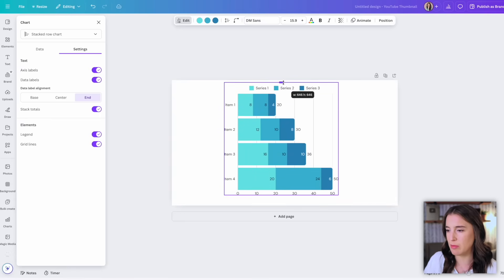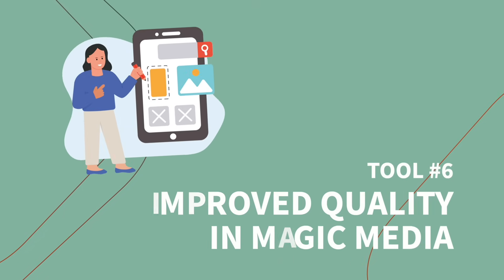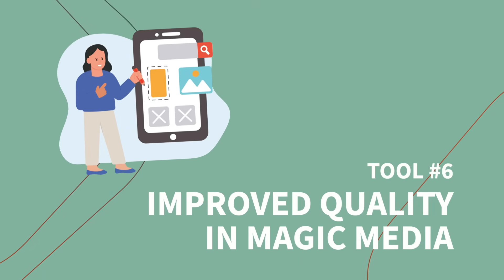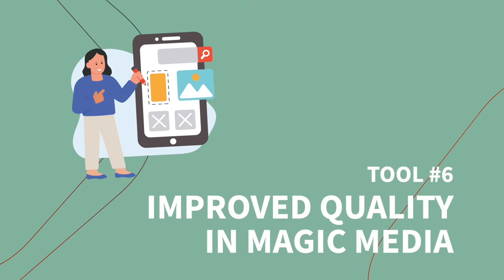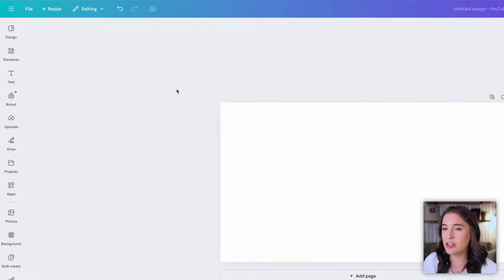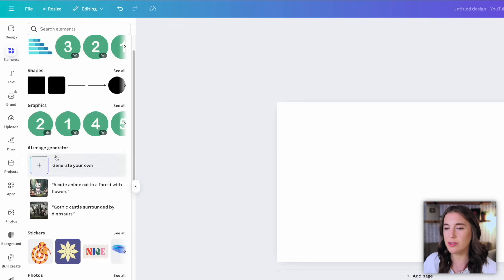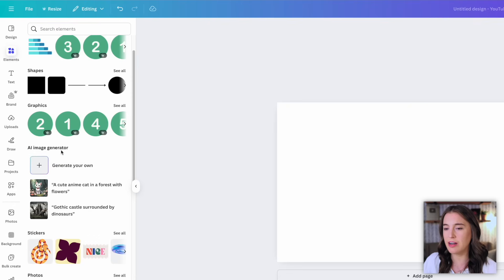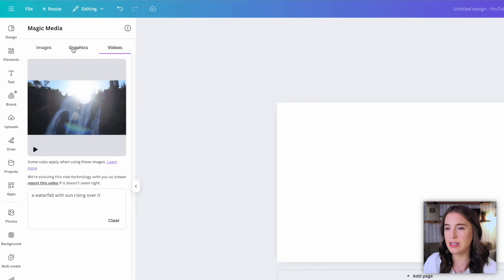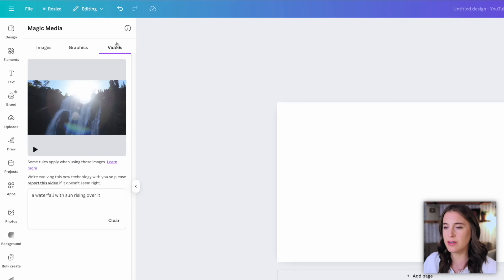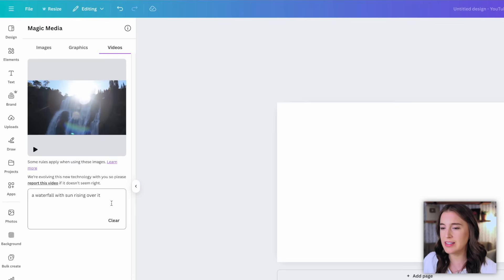All right, moving on to our next new release which is improved quality within magic media. So magic media is nothing new inside of Canva. That's where we can go to use AI to generate our own photos and images and videos, but Canva has recently drastically improved the quality of the videos when you're using magic media. So to access magic media when you're inside Canva, you can come over to where it says elements and then you're going to scroll down to where it says AI image generator. We're going to click generate your own and you can see the little tabs here at the top: images, graphics, or videos. So we're specifically talking about generating a video here and we're just going to test out a few of these videos to see the quality.